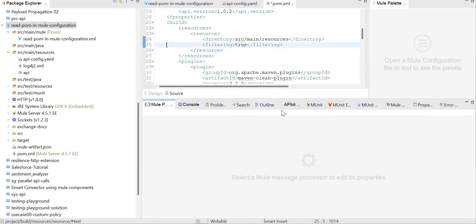We need to use Maven resources plugin's resource filtering capability. You see here, this plugin is enabled by default in Mule applications.